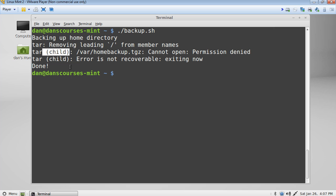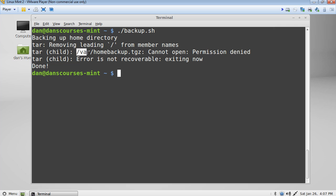Okay. So then it says error is not recoverable. It's exiting. And at the end it tells us there's our echo at the end for done. But we had a problem. And the problem is we do not have super user permissions to write to the root var directory.